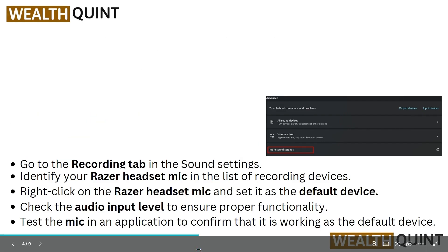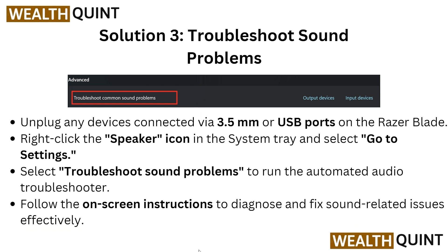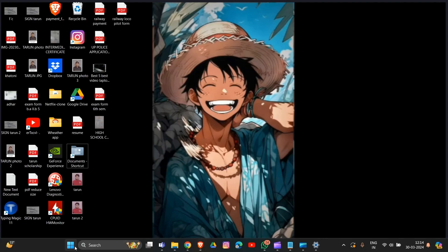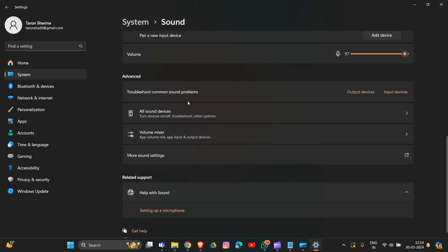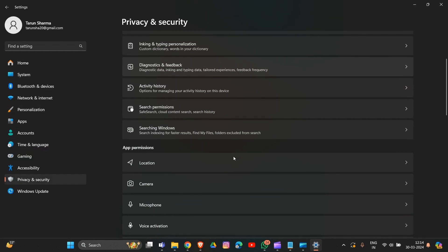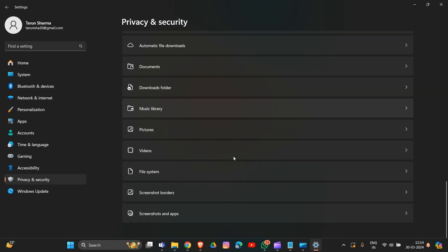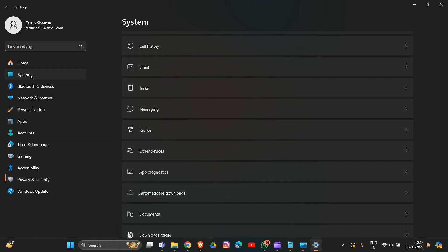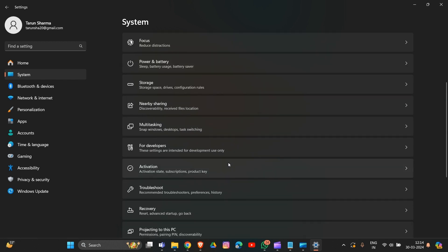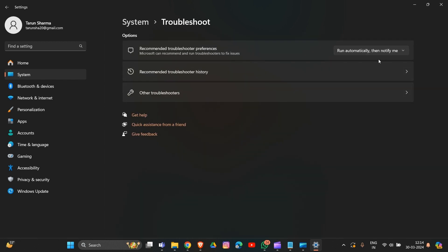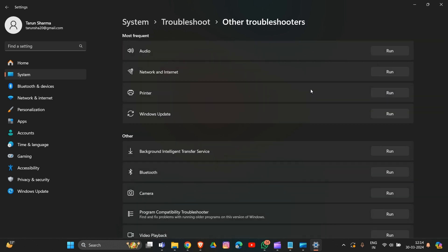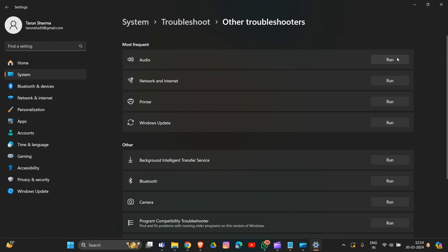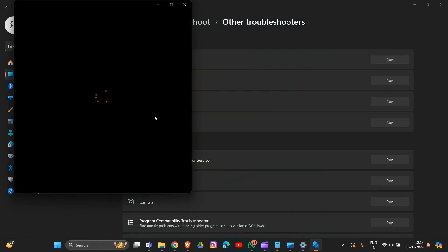Now we are going to solution three: troubleshoot sound problems. Go into Settings, scroll down and find the Troubleshoot option. Go into System and scroll down to find the Troubleshoot option. Go into Other Troubleshooting options, then find Audio, click on it, and run it. That's how you can run the Troubleshoot Sound Problems tool in your system.